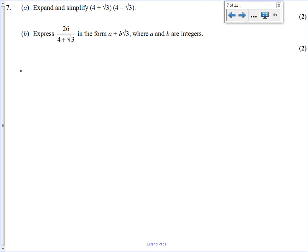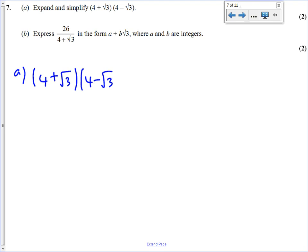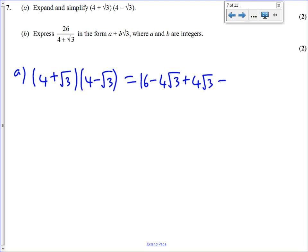Question 7, part A: difference of two squares — I'll go through the full FOIL process. 4 times 4 is 16, 4 times minus root 3 is minus 4 root 3, root 3 times 4 is plus 4 root 3, root 3 times minus root 3 is minus 3. The minus 4 root 3 and the plus 4 root 3 cancel out to give 0. So all we're left with is 16 minus 3. The answer is 13.